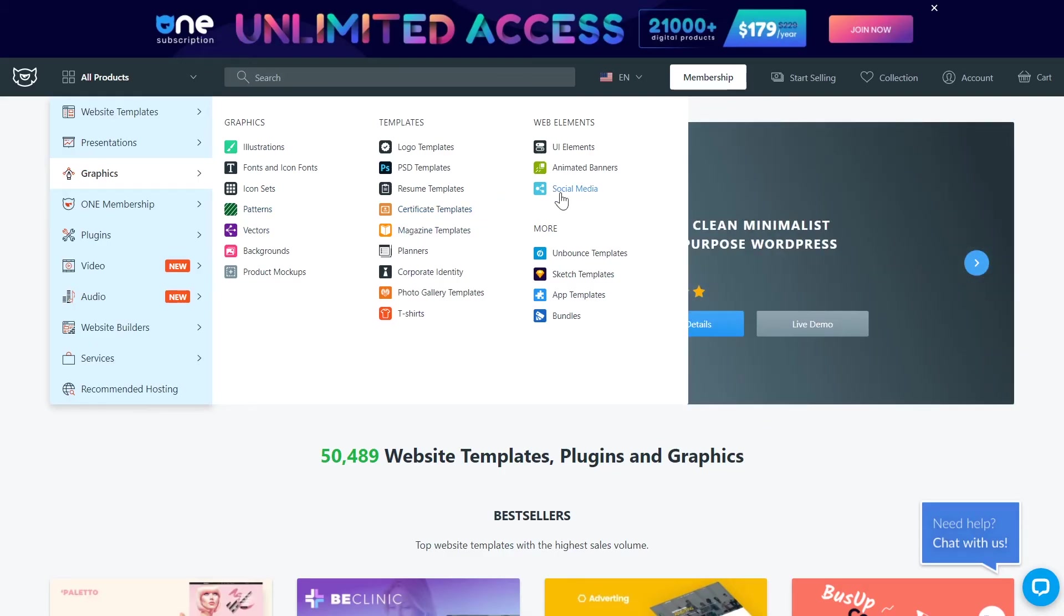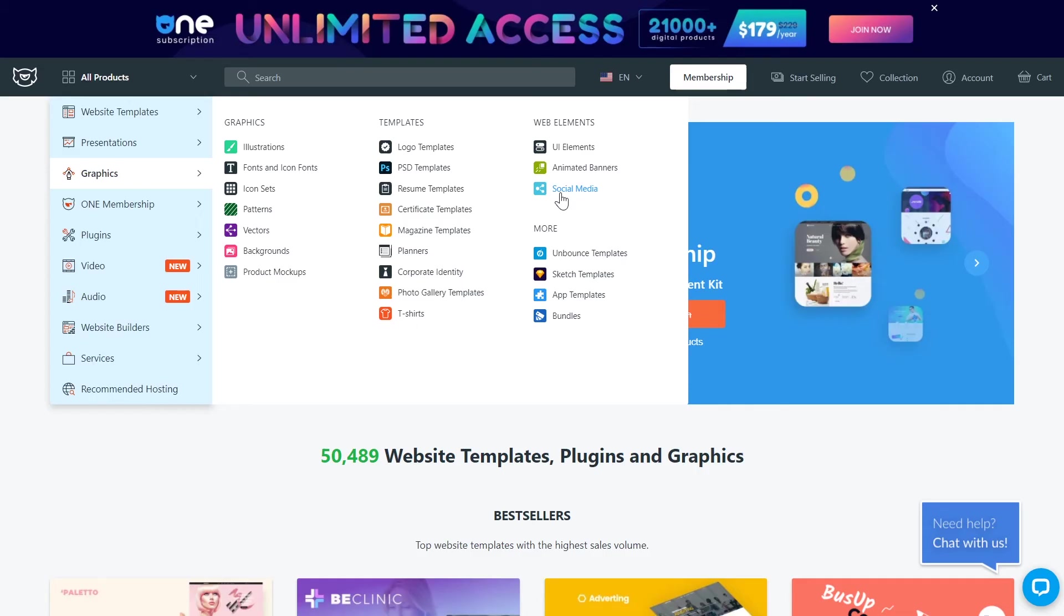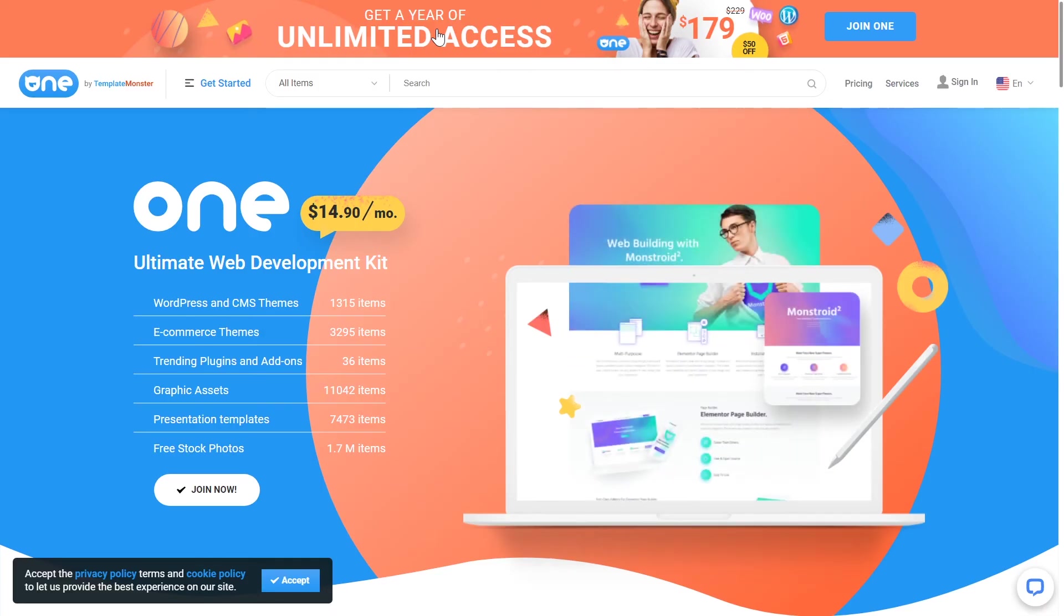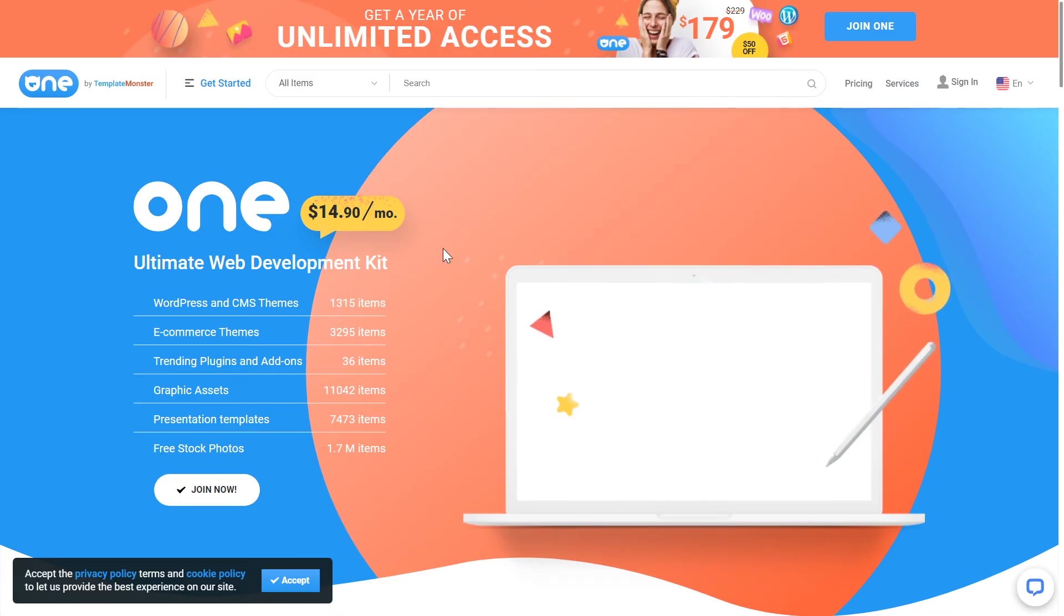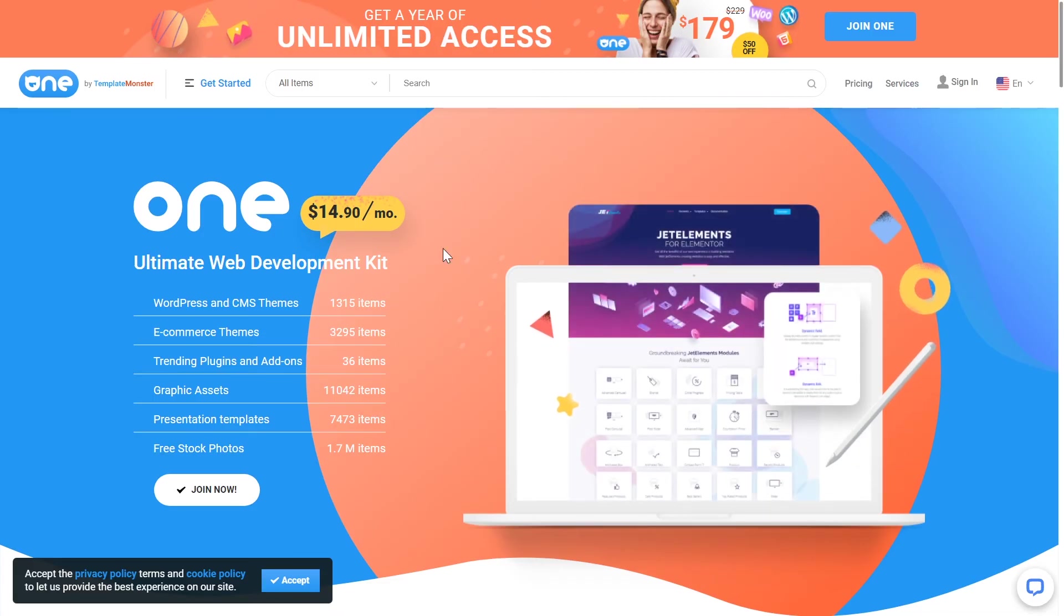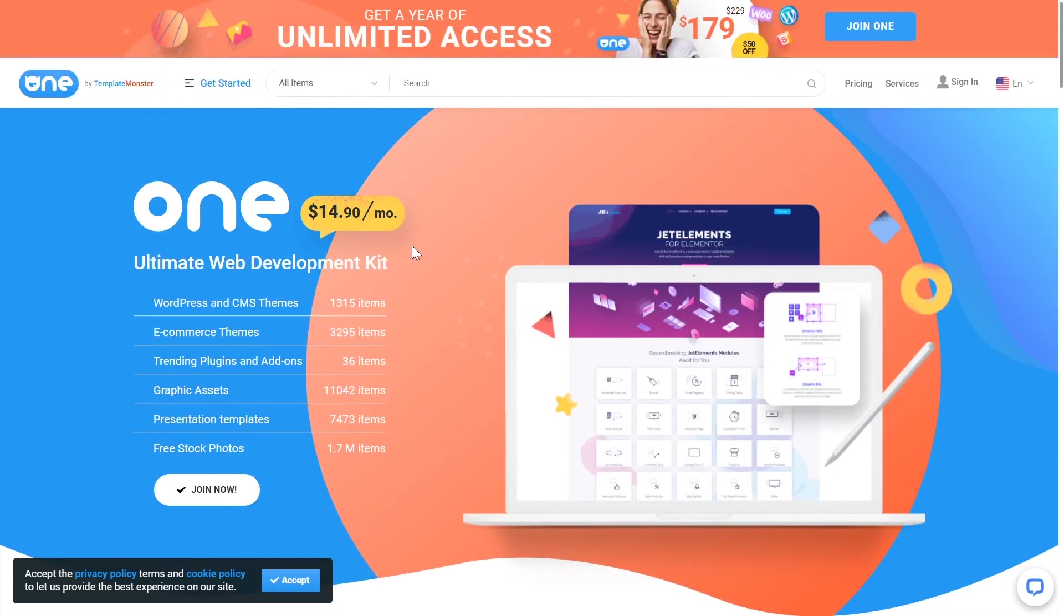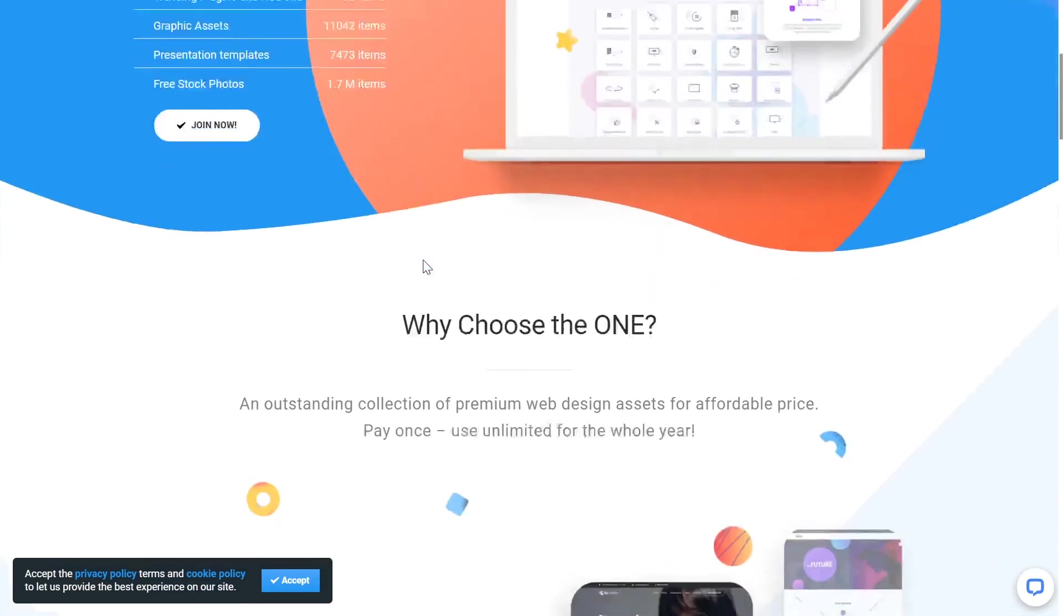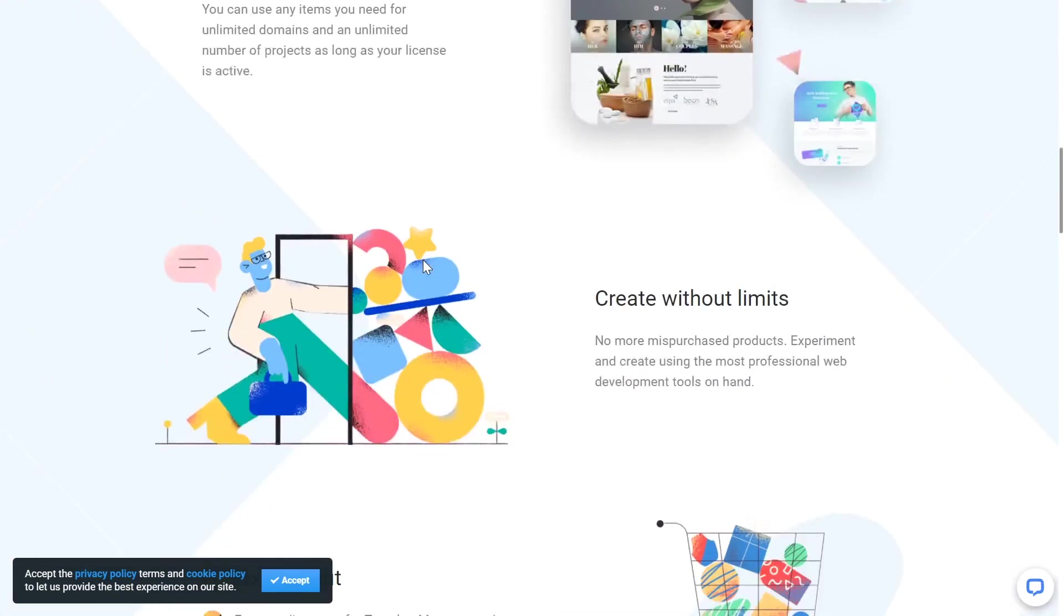So whether you are a graphic designer, web designer, or web developer, you are definitely going to find something you like. And if you're constantly in need of new assets, there is also a subscription option which allows you to get unlimited access to thousands of products for a very affordable price.